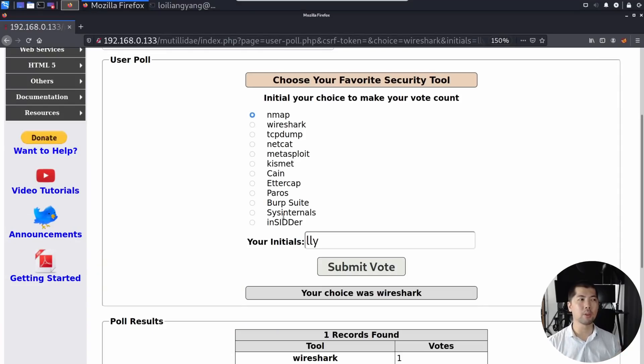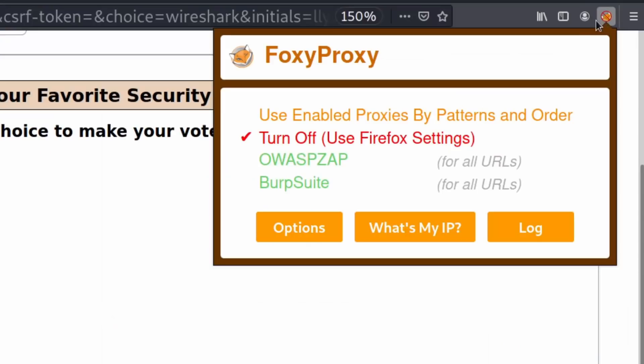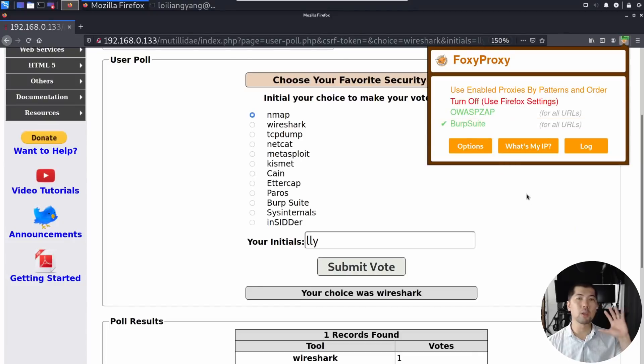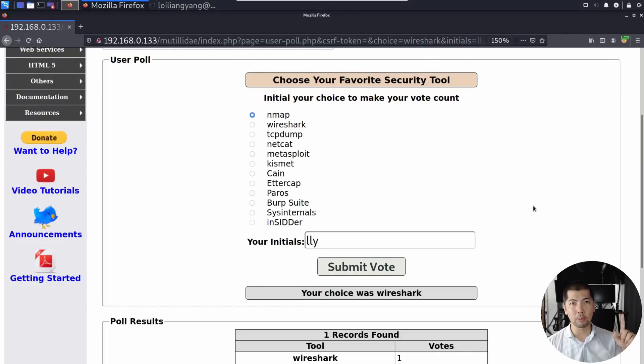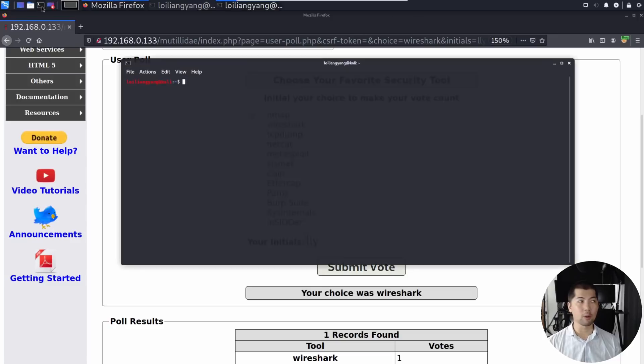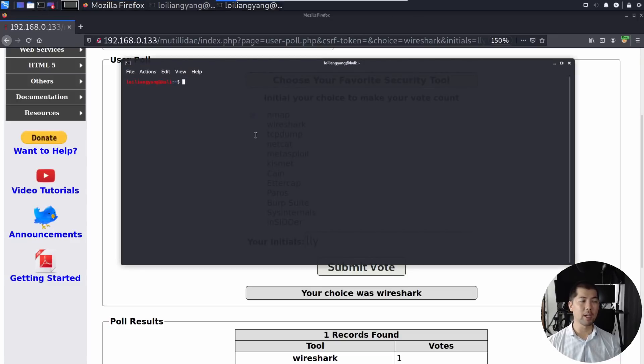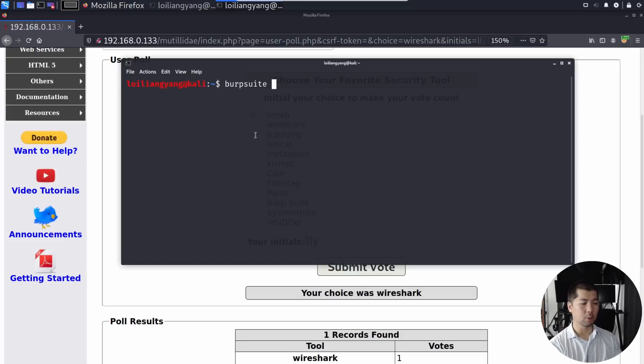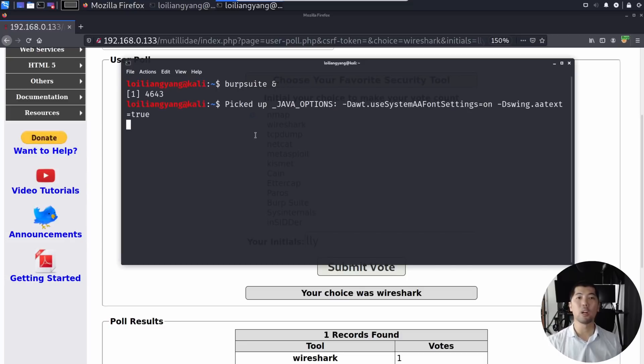So what we can do now is go to the top right corner, select under Foxy Proxy and select under Burp Suite. So Burp Suite is going to be our interceptor for us to inject our own values into the website. So go to the top left corner, go ahead and open up terminal. And what you can do now is go ahead and enter Burp Suite and launch that.